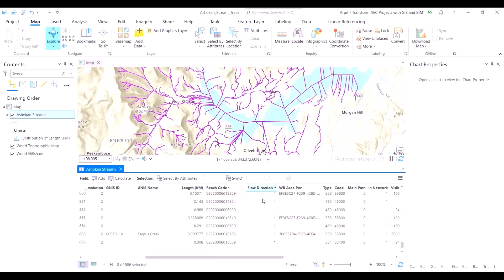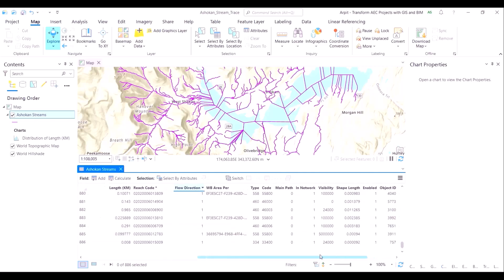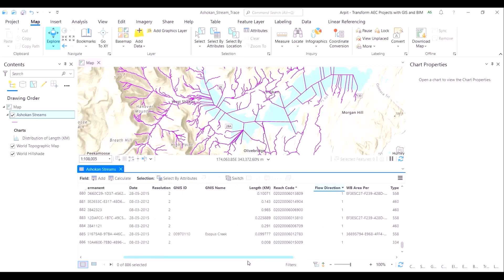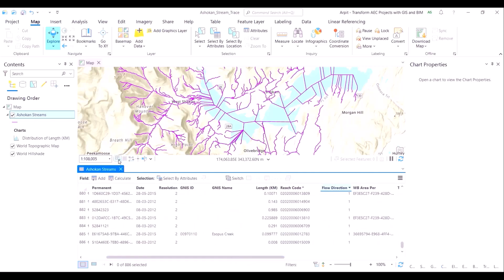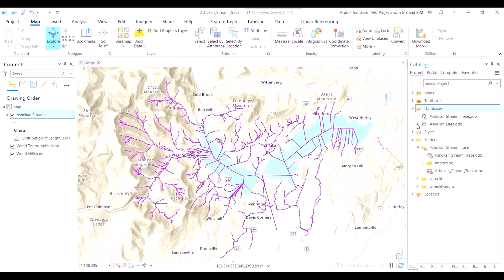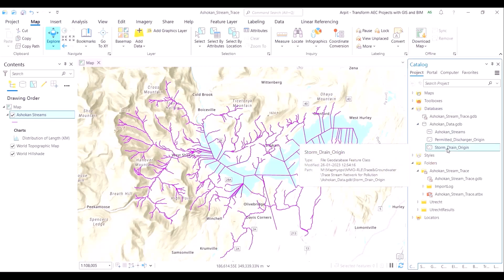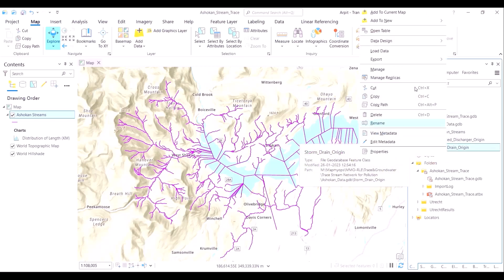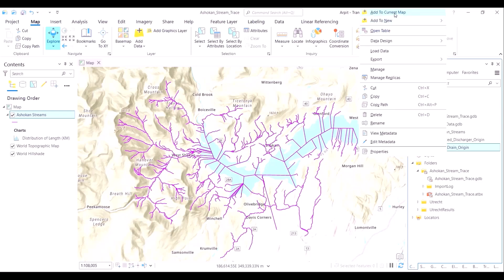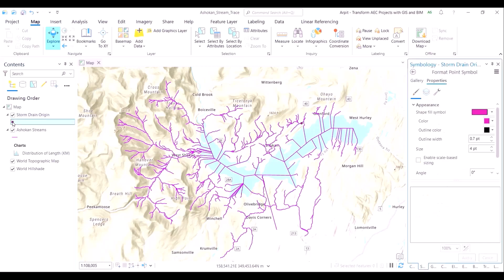What does this essentially mean? It means the way in which the streams were digitized is also the way in which the streams flow in real life. For example, if a particular stream was digitized by drawing a line from east to west, in real life that stream also flows from east to west. Our entire network comprising 800-plus streams were digitized in that way.